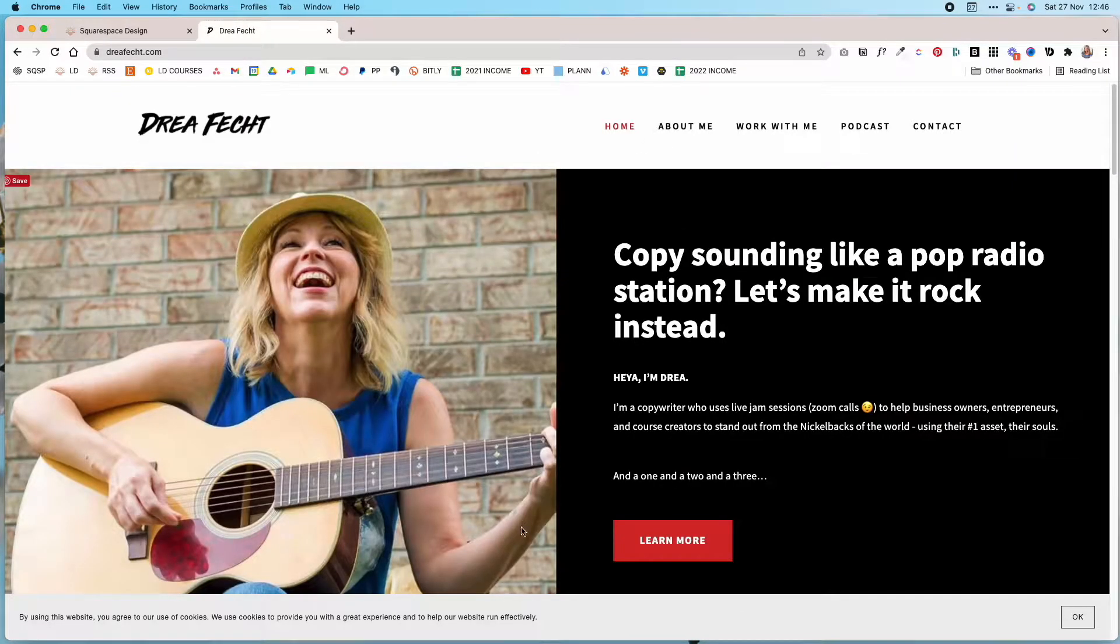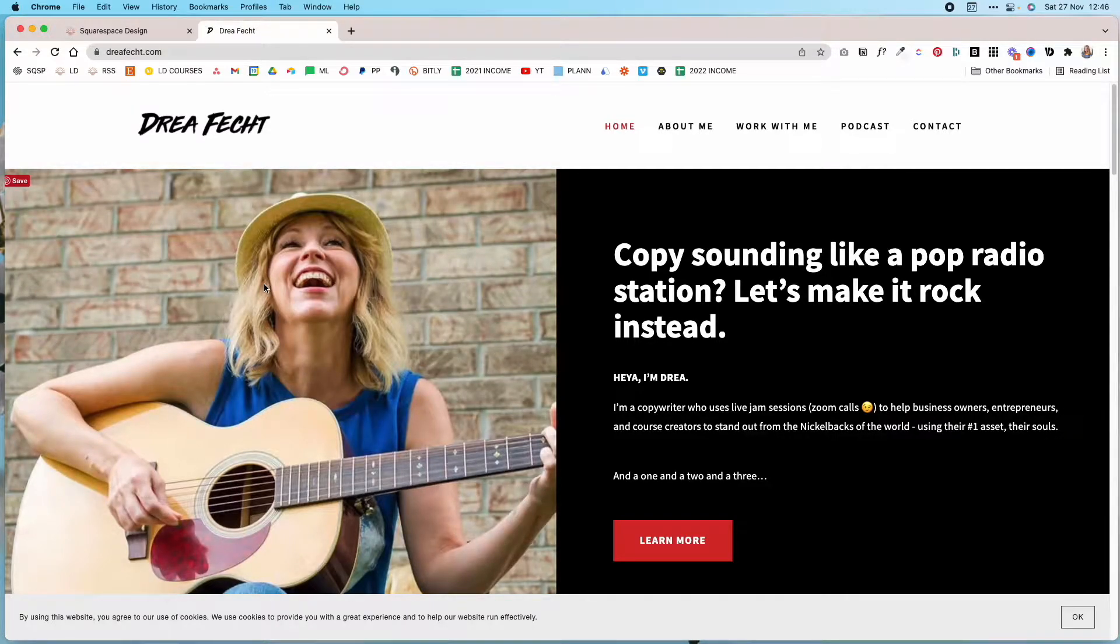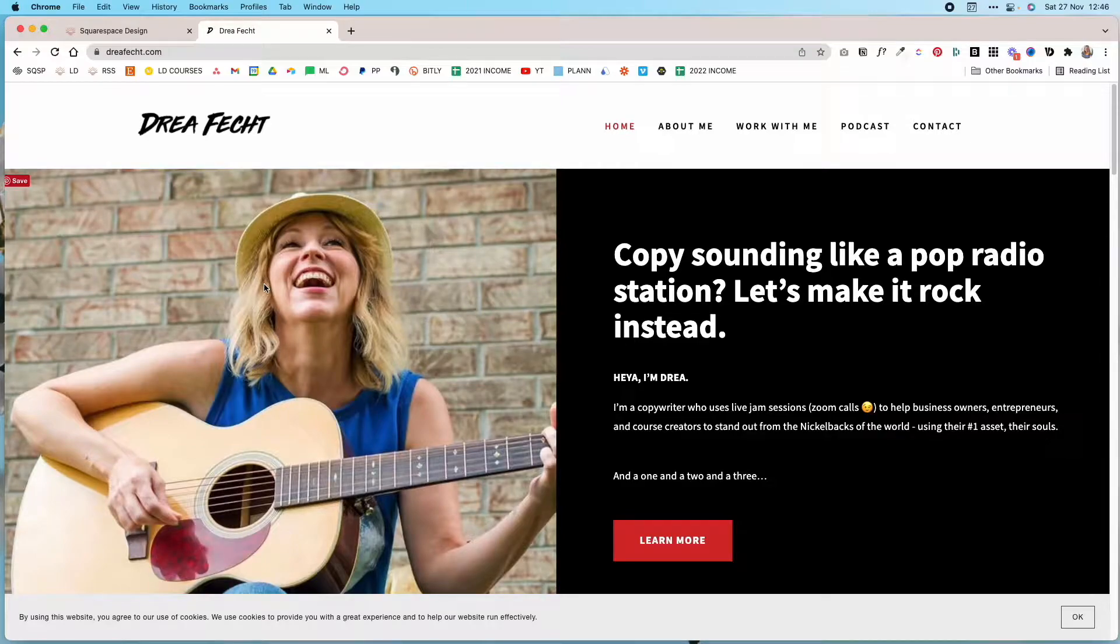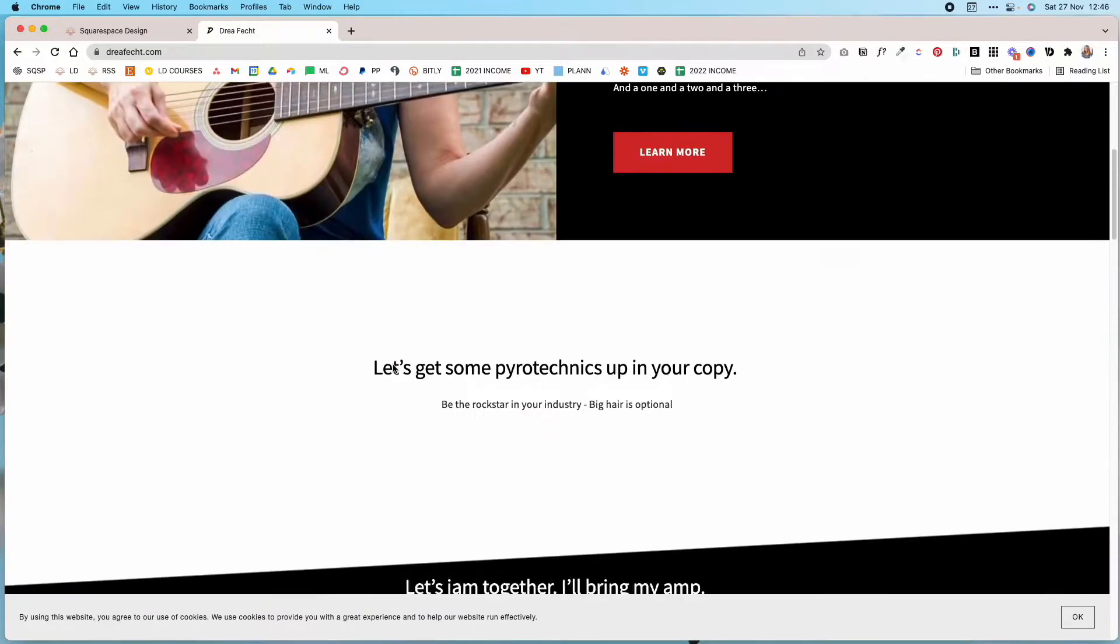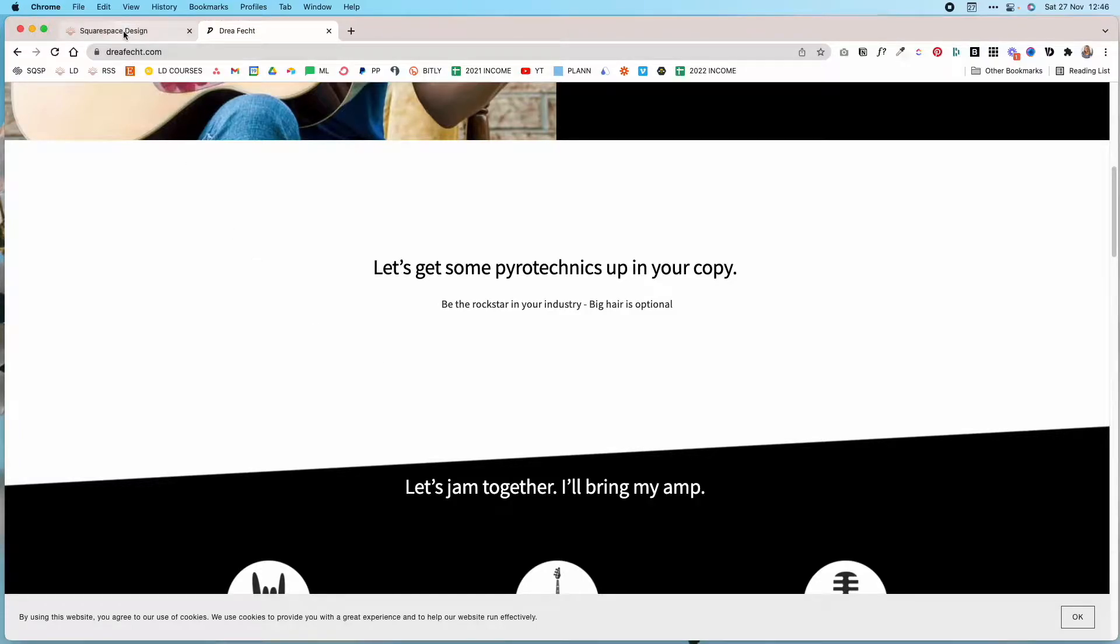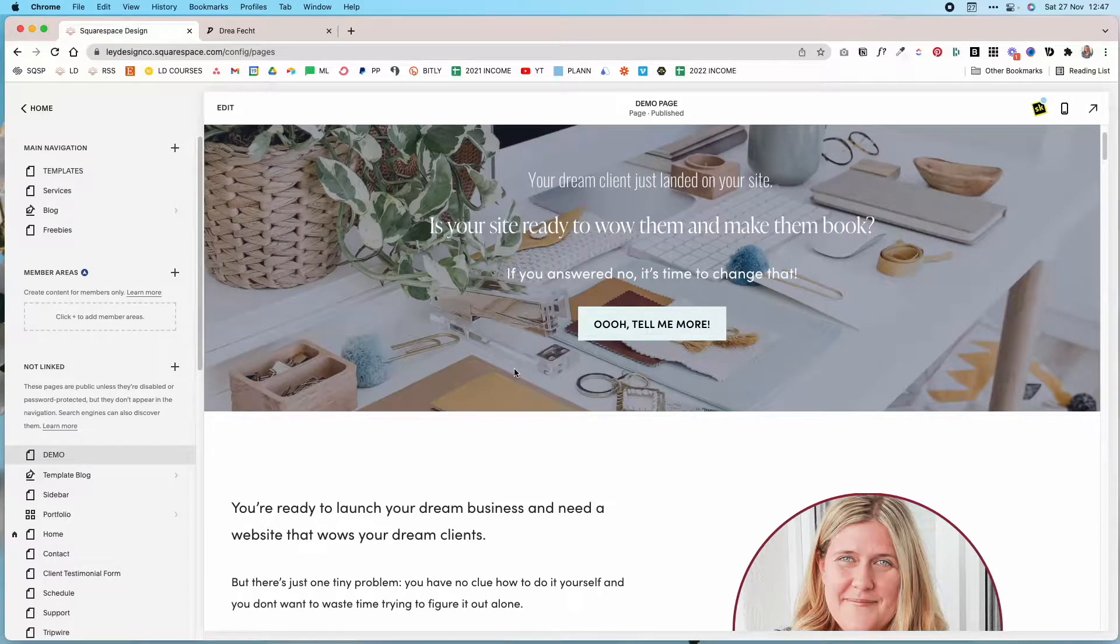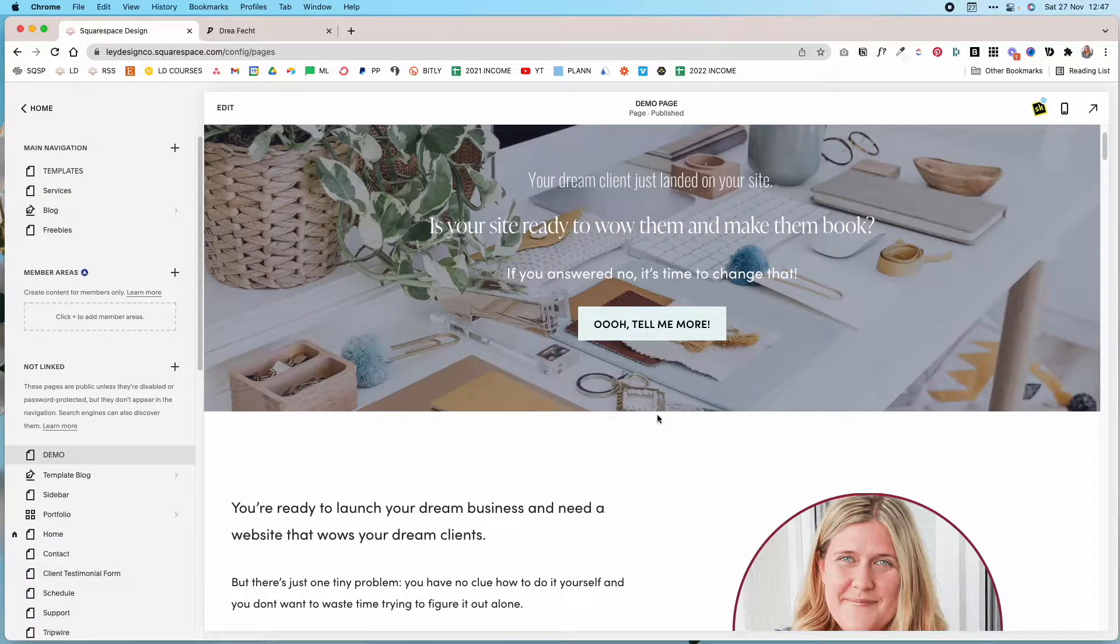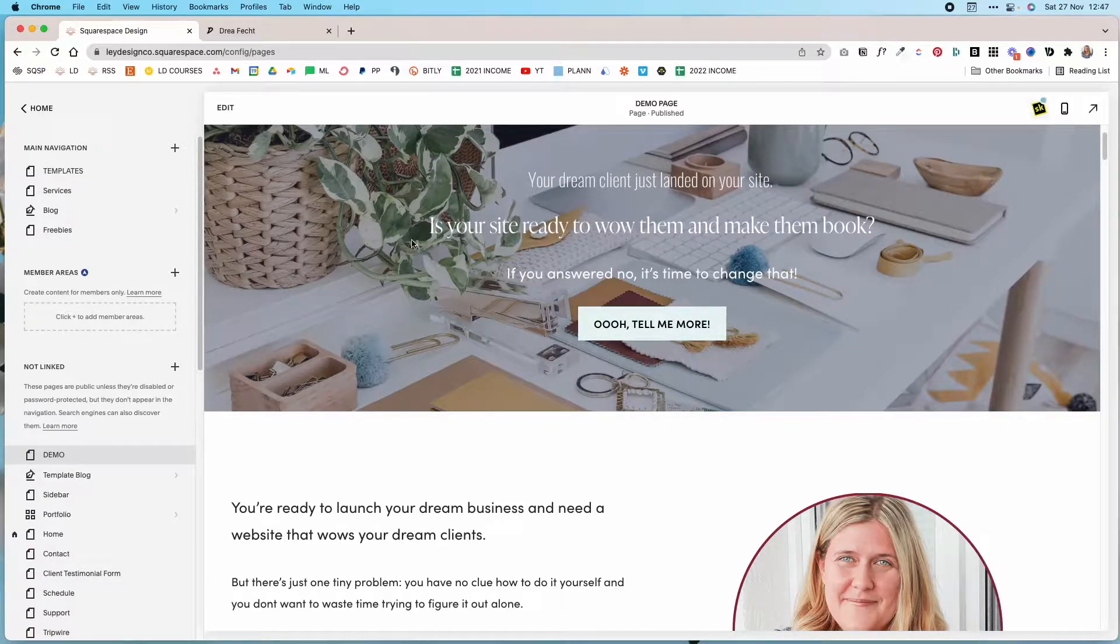So you can easily do this in Squarespace and there are two ways to do it. The first one is to use custom CSS code and I will leave a link to a tutorial that I've used for this in the blog post that goes with this video. But there's also another way that's super easy that doesn't require you to add any code at all, and you can add all kinds of fun dividers to your website, and that's with the SquareKicker extension.